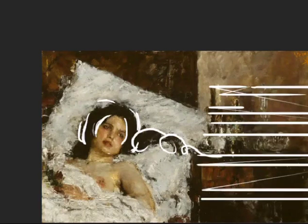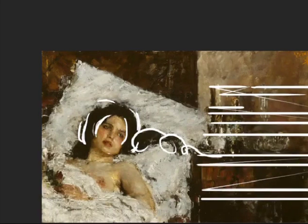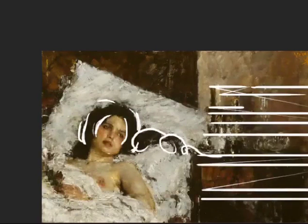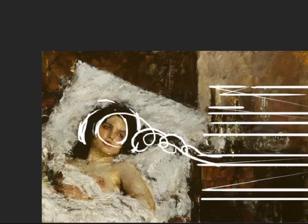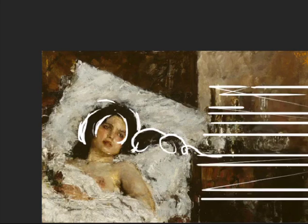Now, when you have horizontals like that, horizontals evoke peace, tranquility — they evoke rest. So here's her mind swirling with these thoughts, and then she drifts off into rest, into sleep, into peace.